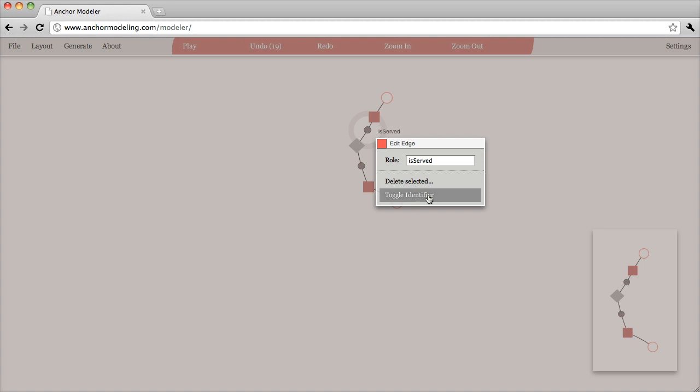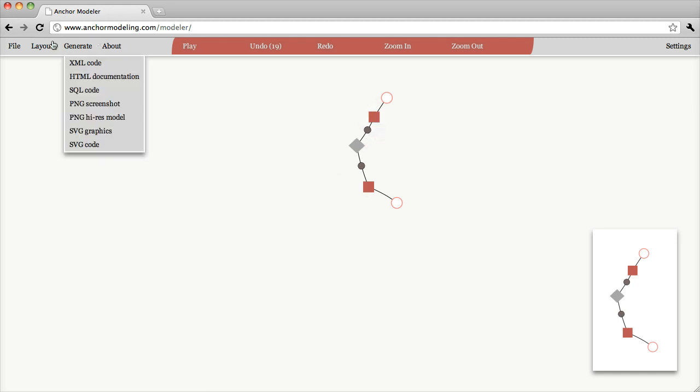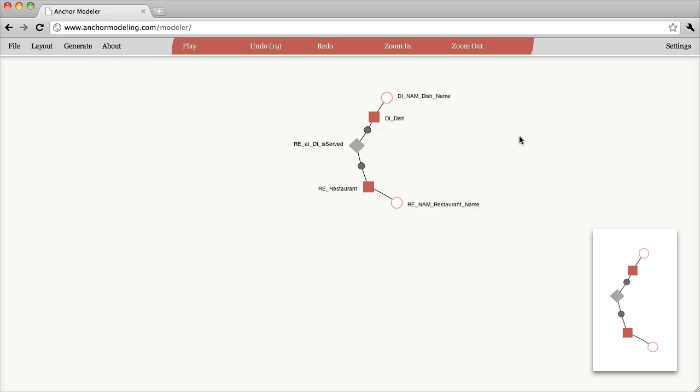You can also see that it's possible to do an editing operation called toggle identifier. This indicates whether or not this anchor is part of the identity — the primary key — for this tie. Since this is a many-to-many relationship, both of them need to be part of the primary key. So we're done with the first small steps when it comes to editing this model. We will build further on this model in the next tutorial.